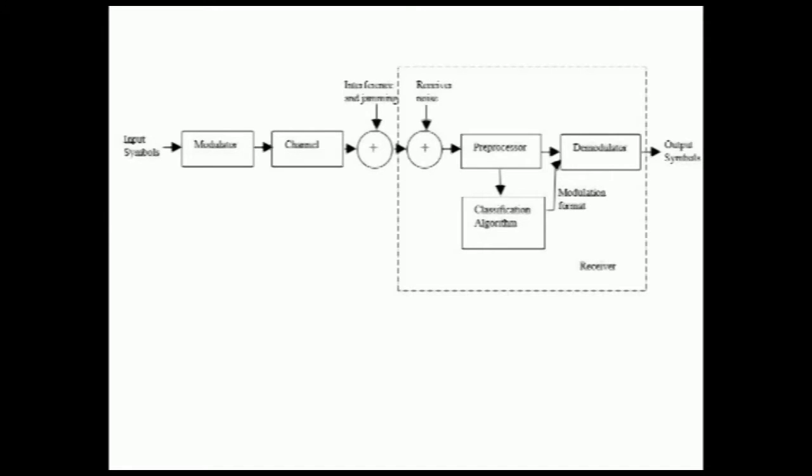This is the overall system block diagram for this project. The channel is considered as an AWGN channel, and it's assumed that there is no receiver noise, nor any interference and jamming.